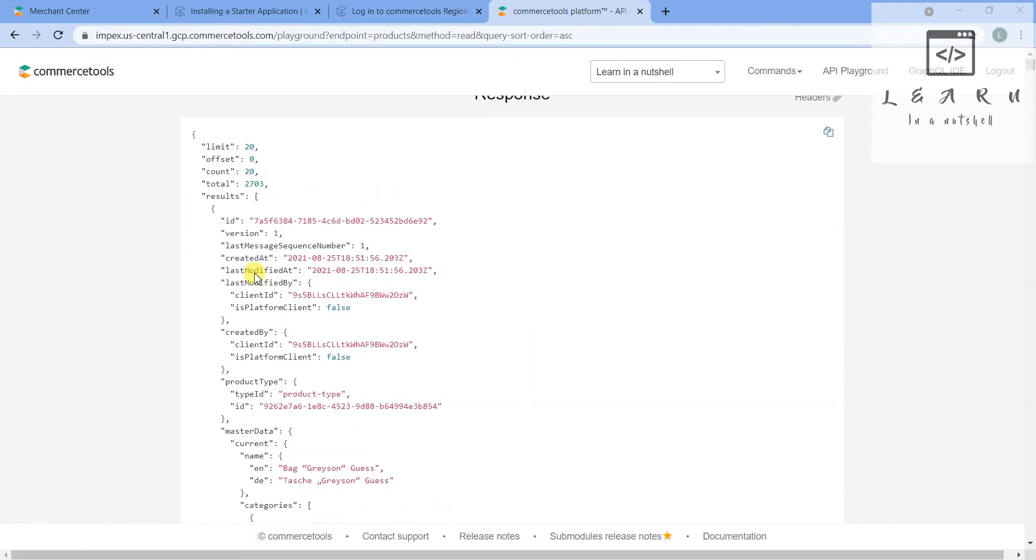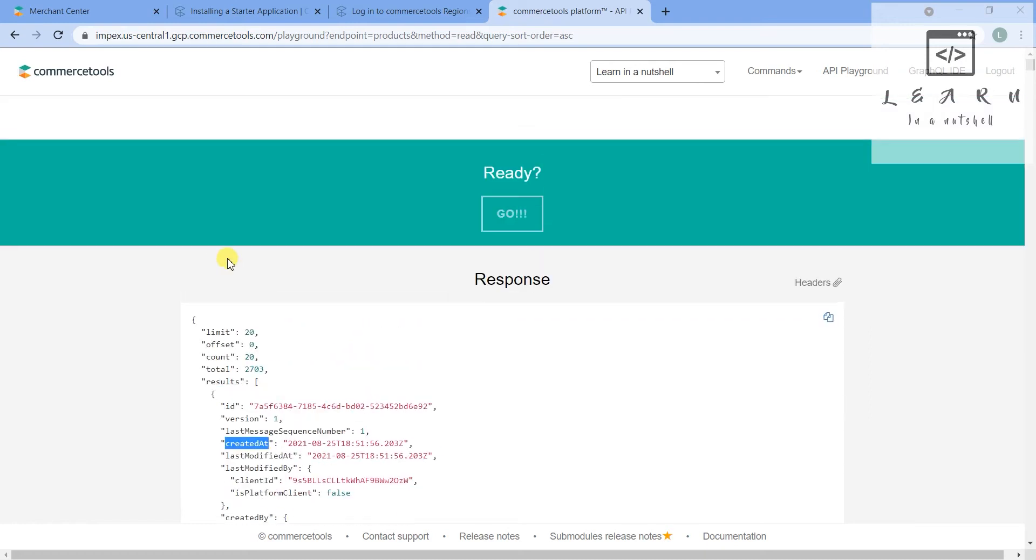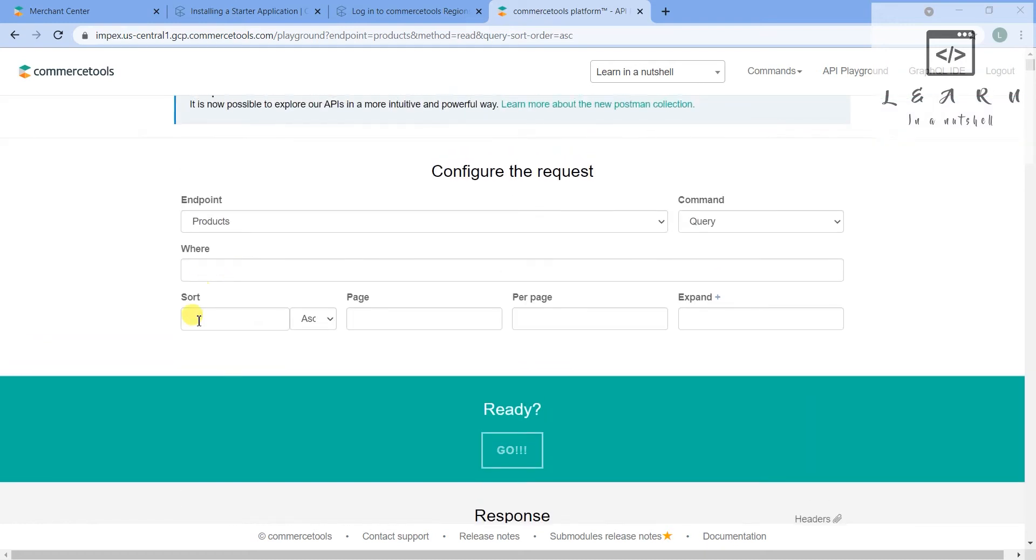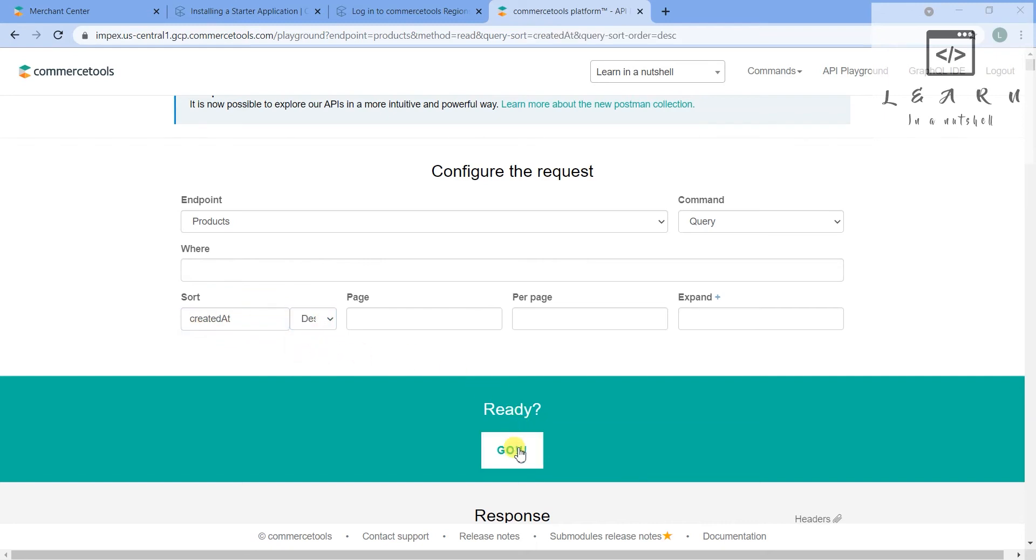That is 20 results - default is 20. So the result has come. Let's keep this created at and try to sort it. We have to just give created at here and whatever you want - descending or ascending - you can just give and click on sort.